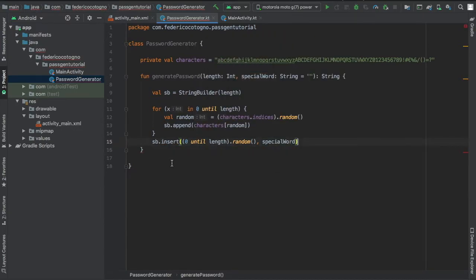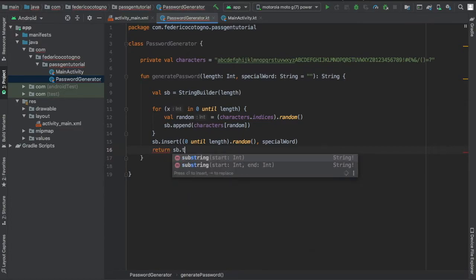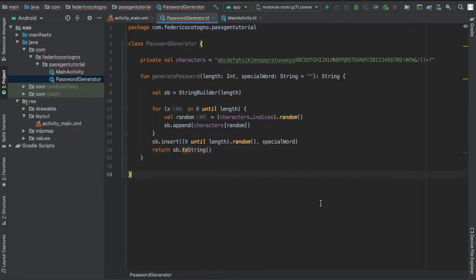Of course you want to finally return your sb to string. There we go. And that's all the logic you need to create the password.